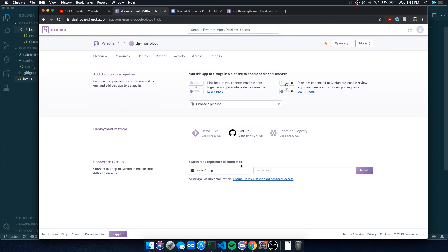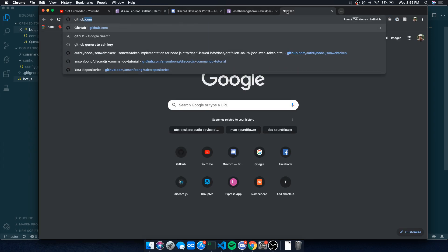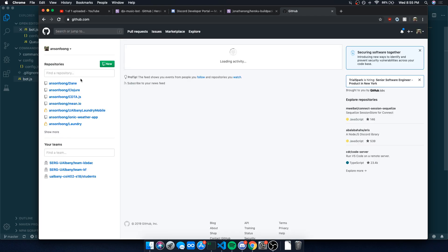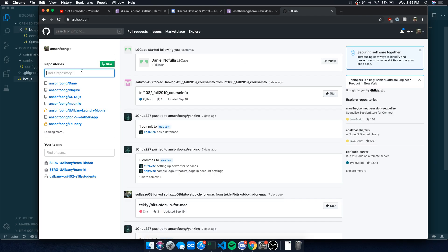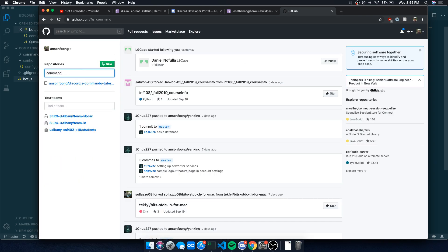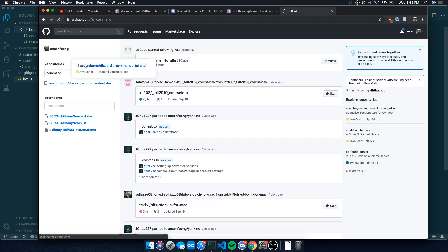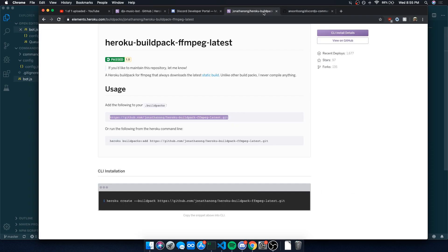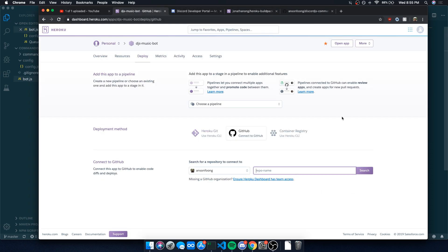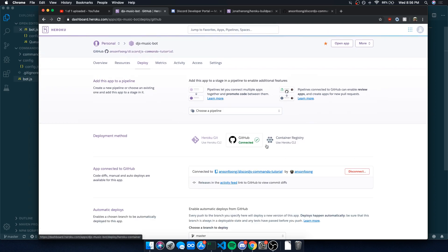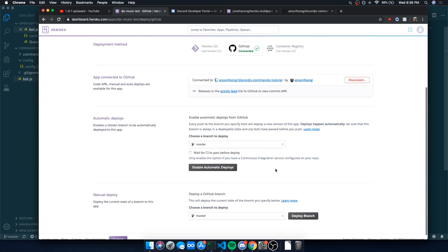We're going to go and get our GitHub repository. You want to make sure you have your repository. This repository can be public or private, it doesn't really matter. You just need to make sure that your GitHub account is authorized. You want to make sure Heroku has access to your GitHub account. So I'm going to search command and connect it. So that's connected.